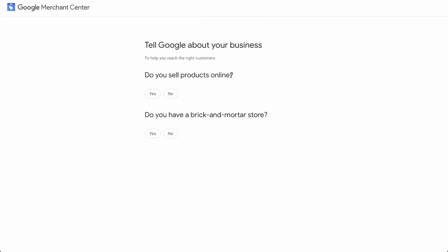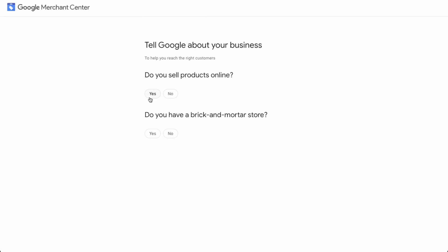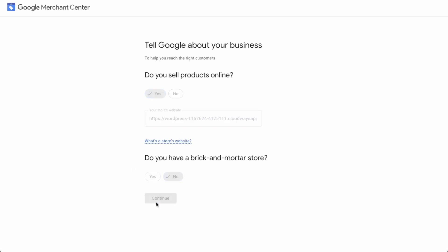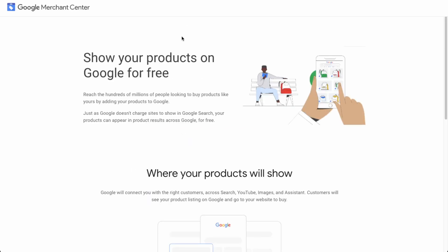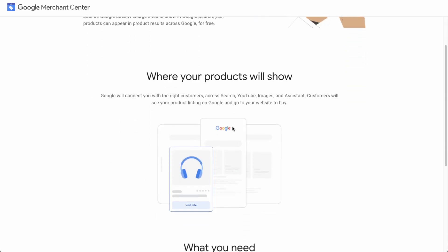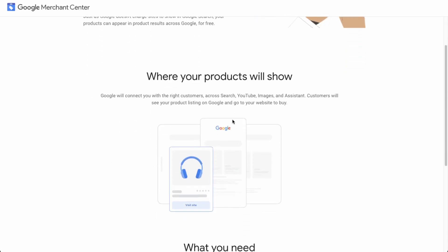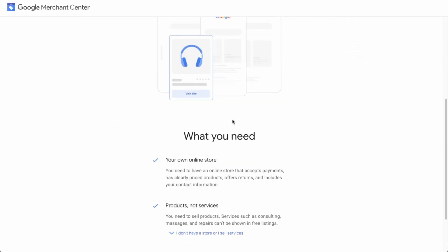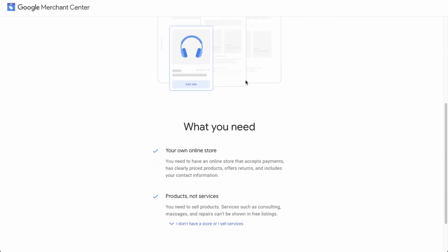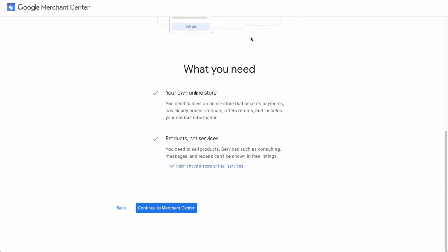Okay, so now it's going to ask you some questions. So do you sell products online? Yes. And then we're just going to add in our website URL. Okay, so copy and paste. And then do you have a brick and mortar store? No. And then continue. So now it's saying you can share your products on Google for free. So that's what we're looking to do. And just gives you a run through. So we can go to continue to merchant center.